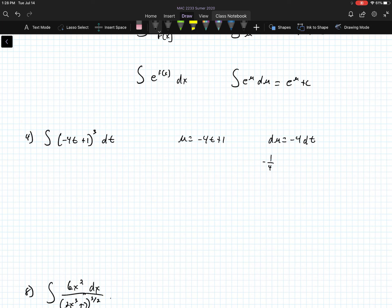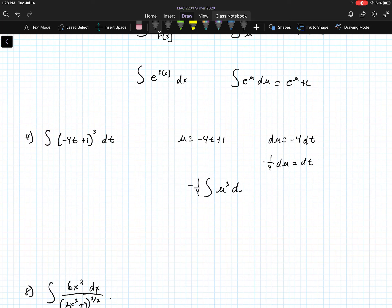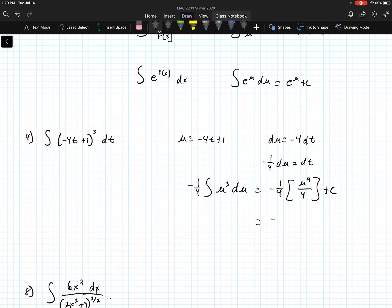I don't have a negative 4 dt, so I'm going to change this into negative 1 fourth du equals dt, because I only have a dt. So I can get rid of the negative 4 dt, and the substitution becomes negative 1 over 4 times the integral of u to the third du, which is going to be u to the fourth over 4 plus c.